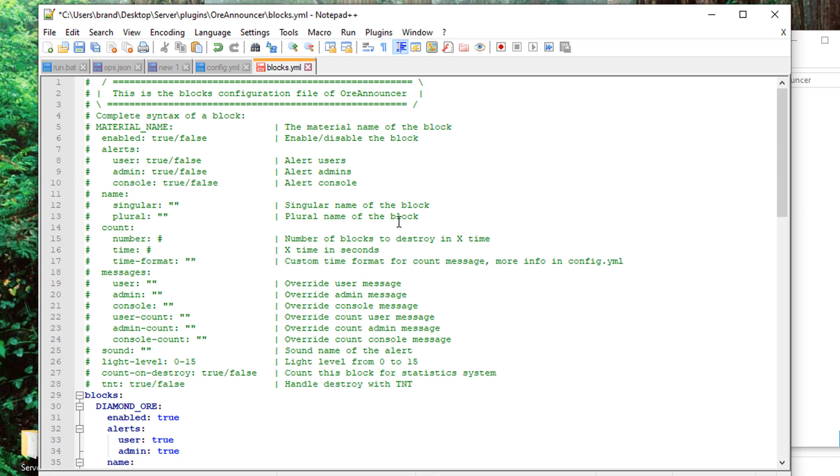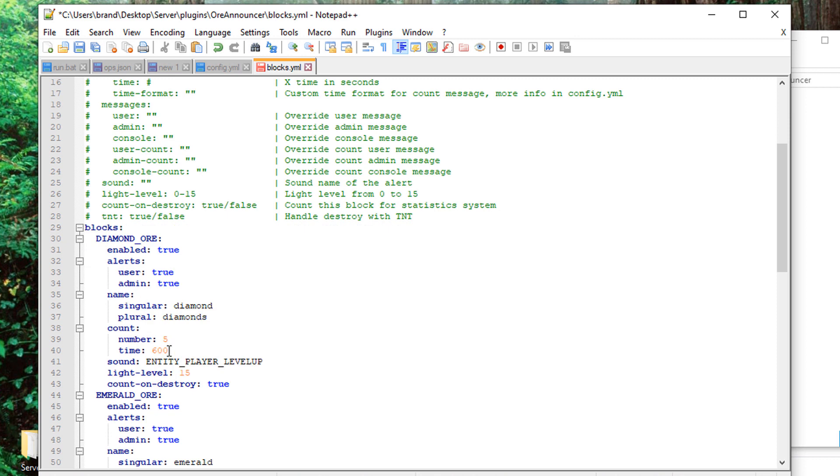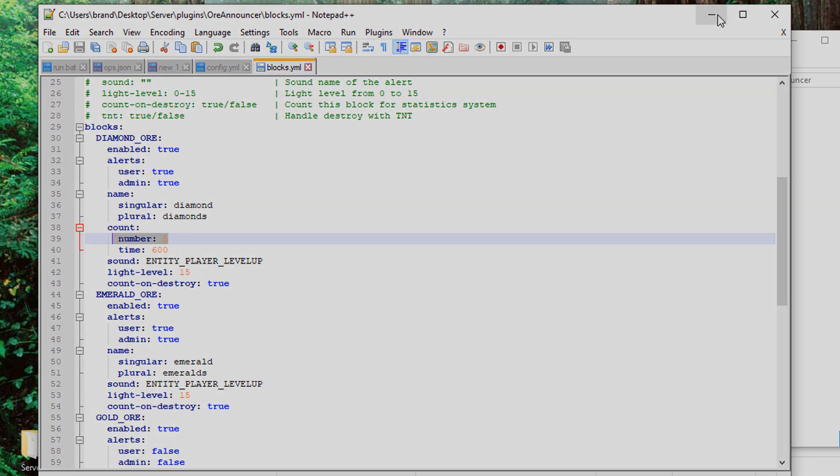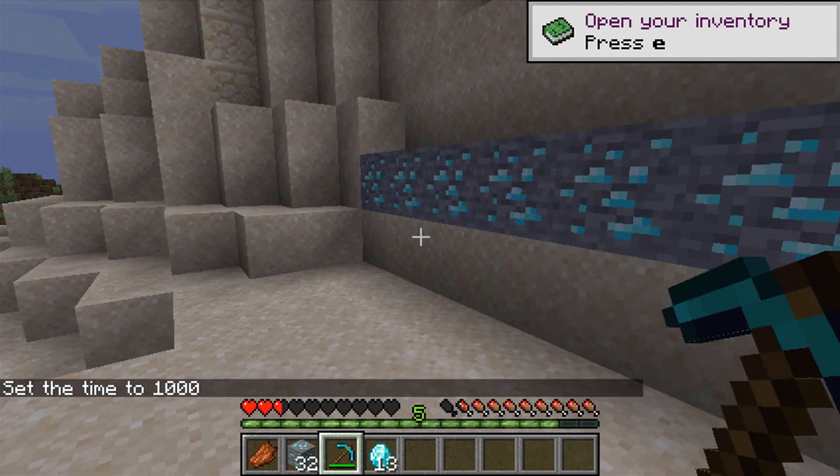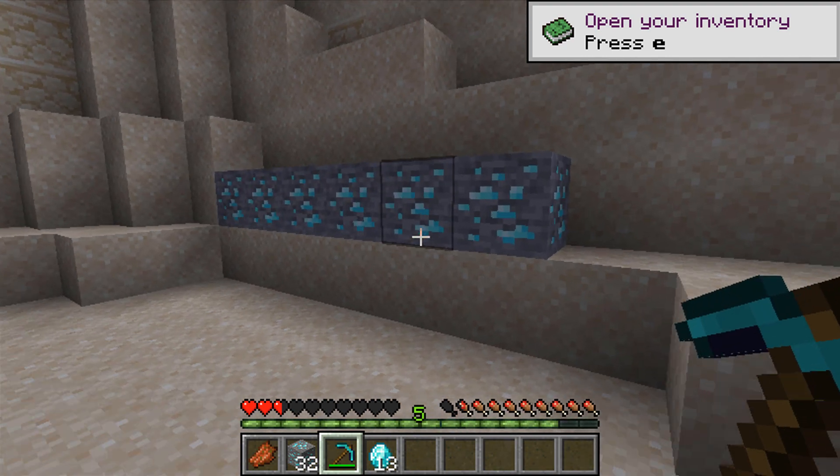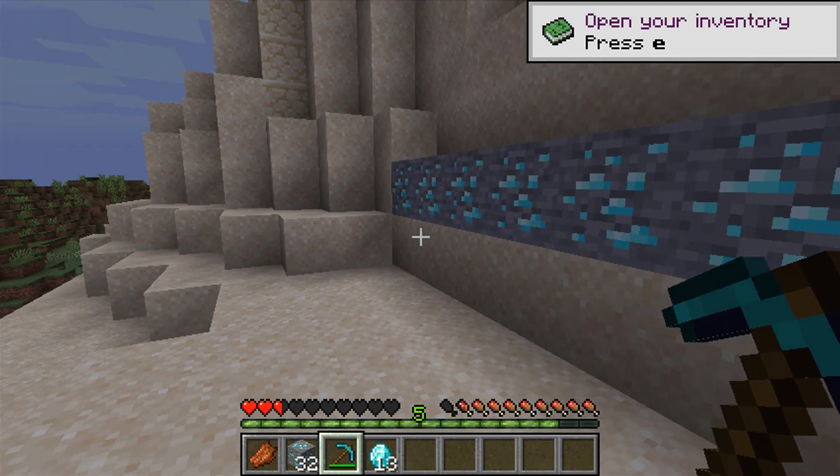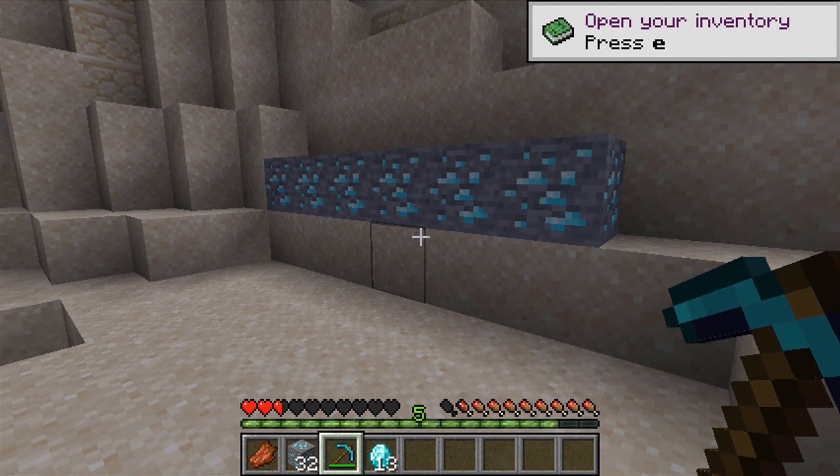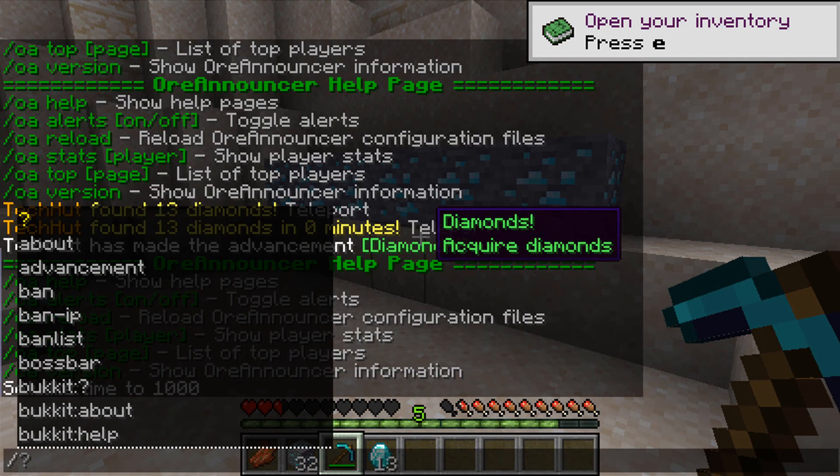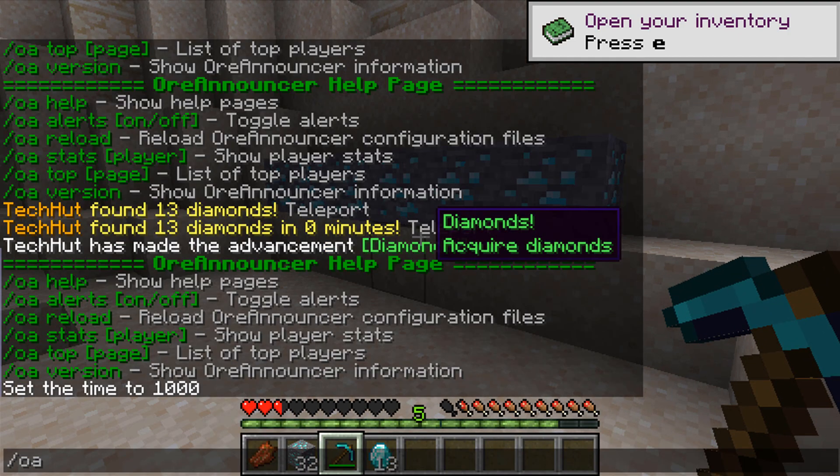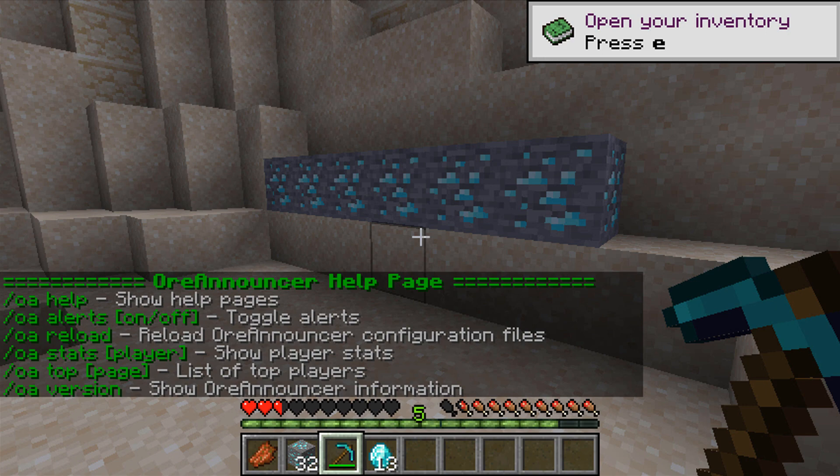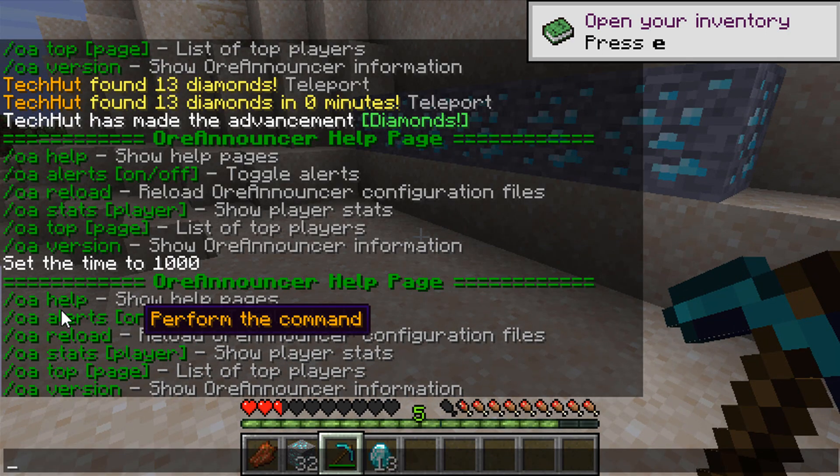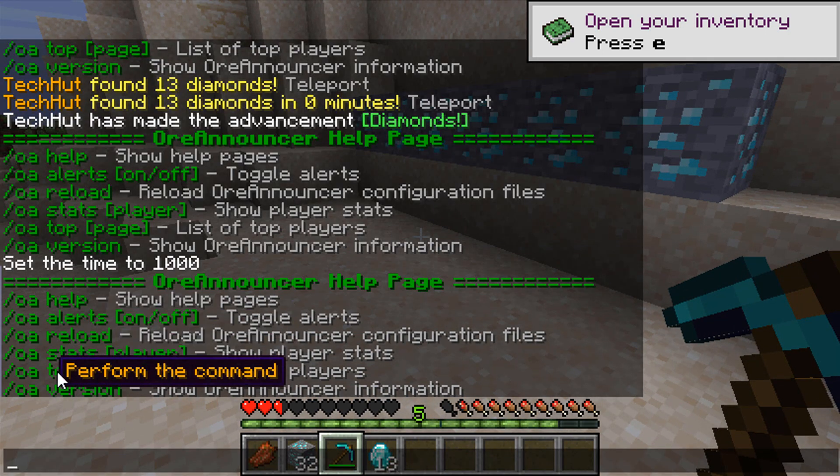So I'm just going to jump into it, show you some of the commands, and show you an example of the alert it gives me when I break five diamond ores. So let's jump on in. All right, so now we are in the game. I'm going to show you some of the commands and how this works.